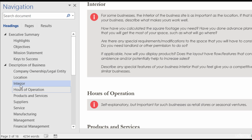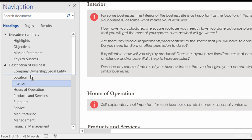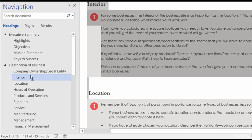I can just take Interior here in the Navigation Pane, hold down the left mouse button, and drag up. And look at that — it's so nice. Being able to click and drag to rearrange and restructure documents in Word is one of my favorite features of the Navigation Pane.